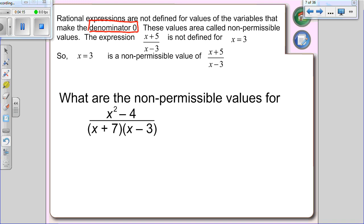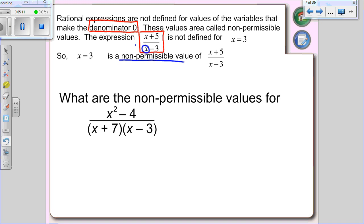Can't divide by zero is the rule we're going to follow. Every question we do starting today, the first step is something called non-permissible values. Your first goal is to always list what your non-permissible values are — non-permissible values are numbers that cause you to divide by zero. For example, if you look at x plus 5 divided by x minus 3, and you're not allowed to divide by zero, then x isn't allowed to be 3, because 3 minus 3 would be zero. We call that a non-permissible value, or an NPV.